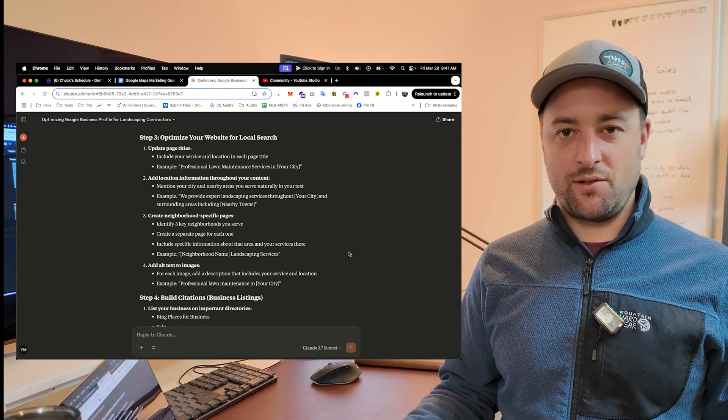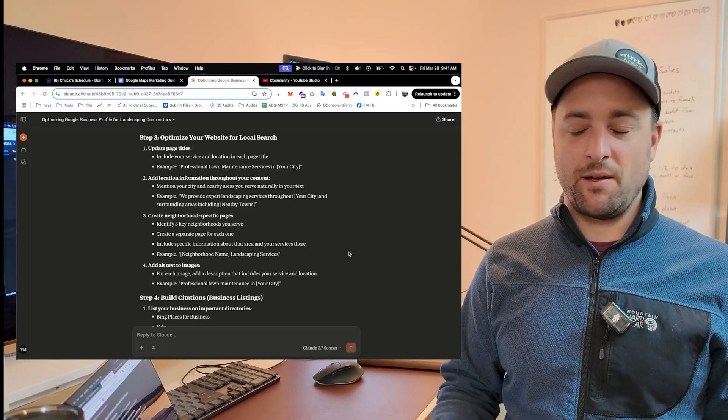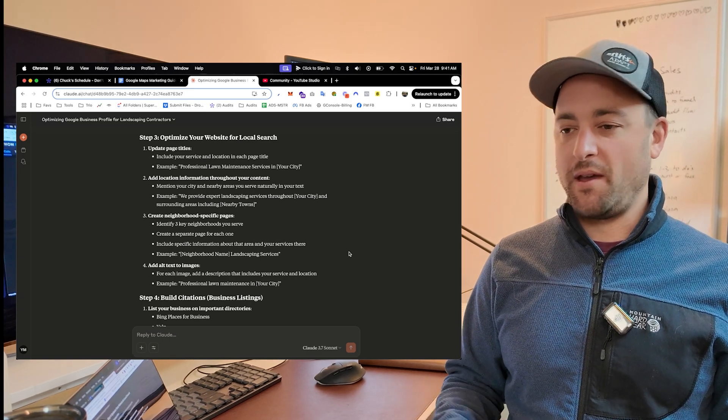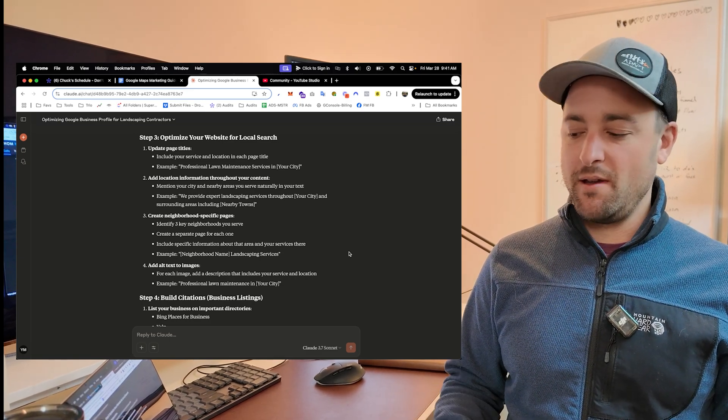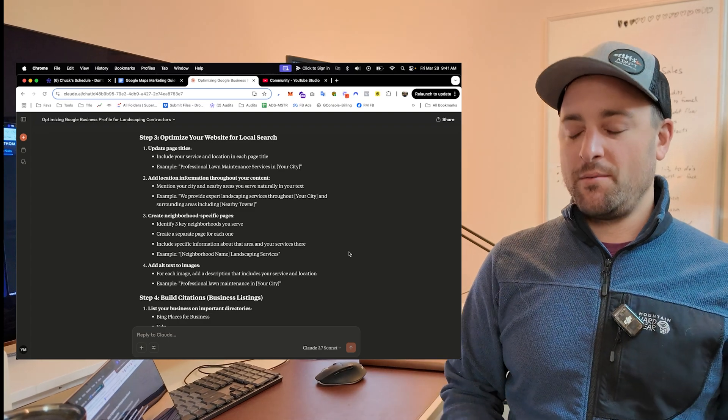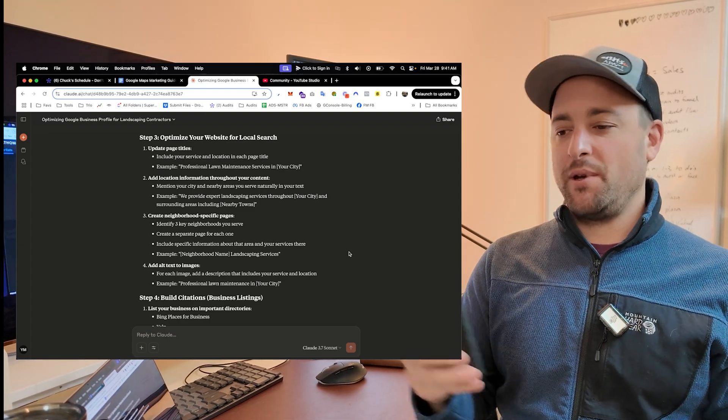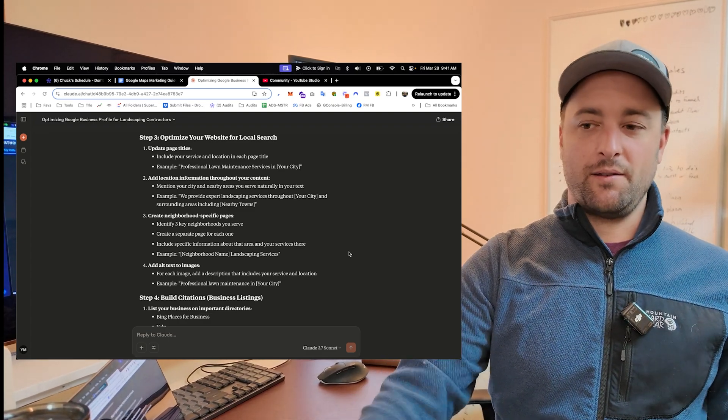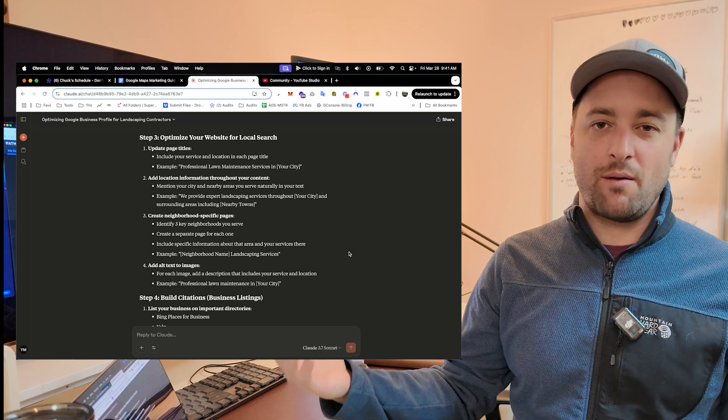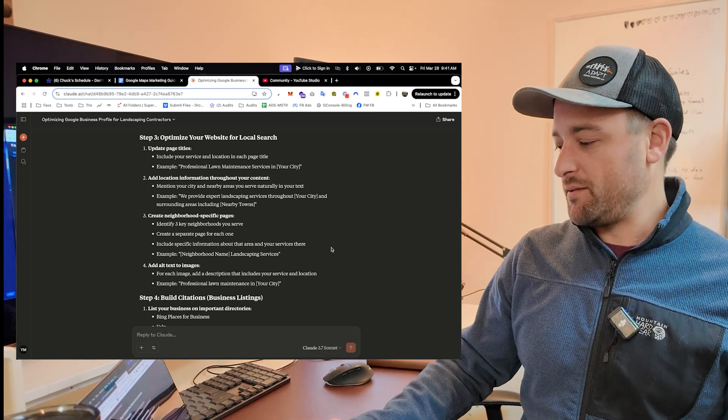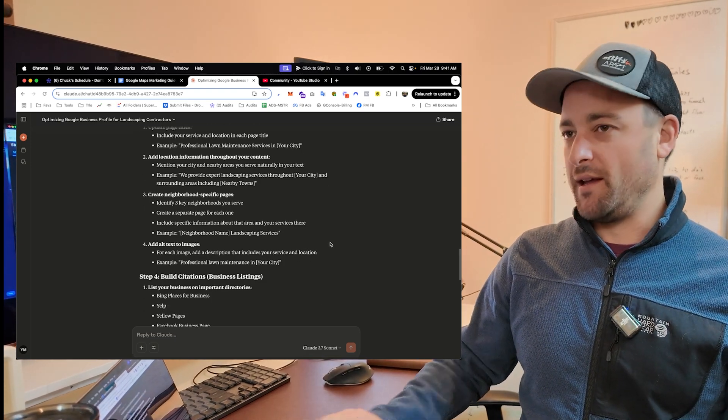It doesn't have to be just for marketing. You can do it for estimating. You can do it for thinking through a project, troubleshooting things. A lot of times you could probably take a picture of an engine you're working on and say, what part is this? And it would probably be able to help you figure out what it is. It's really amazing.